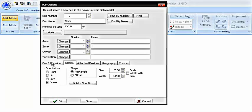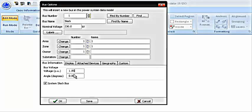Then in the bus information, since this is the slack bus, you are going to check this option system slack bus. Then the bus voltage you can give it whatever value which is given. According to our data, the value is 1.05.